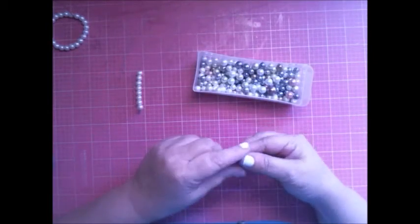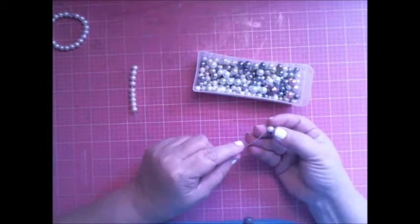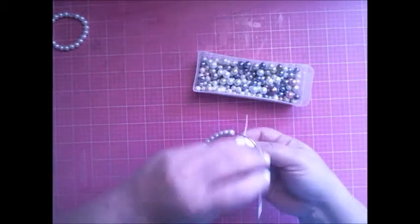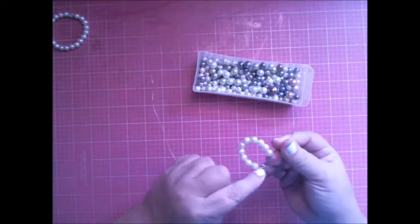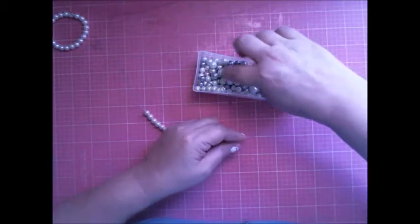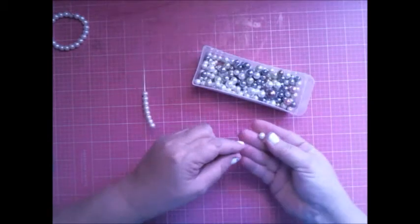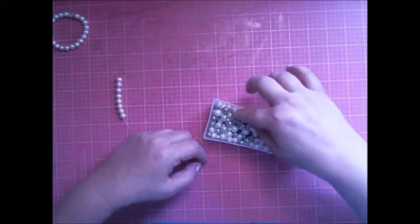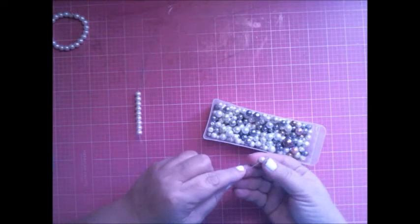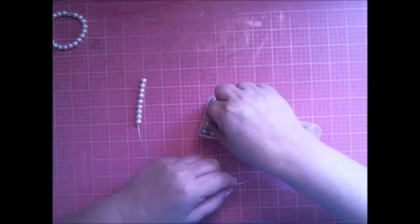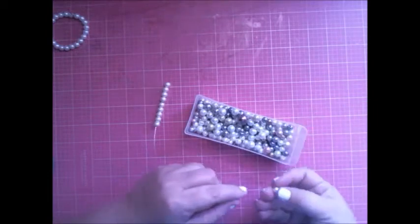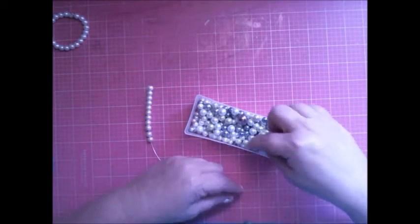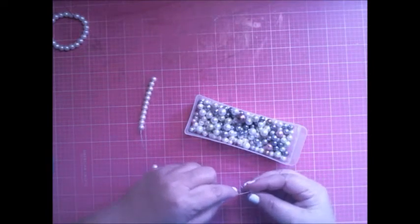All these beads, pearls, came from the crafting section at Walmart. Sorry if my head's getting in the shot, but I'm trying my best to keep everything in frame. Sorry for all the noise that I'm making looking for my pearls. They're in a drawer and I don't want to dump them or they're gonna go rolling all over the place.